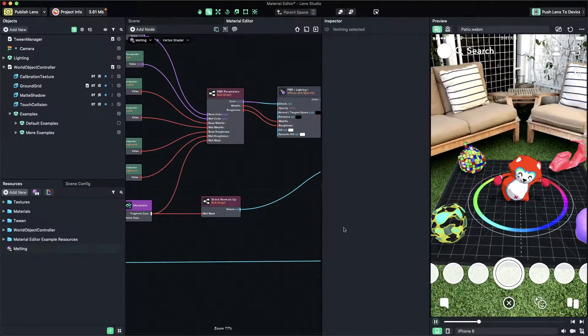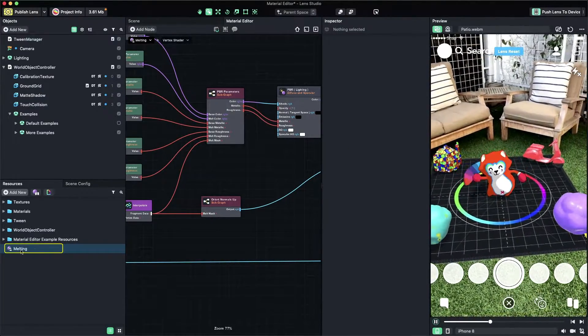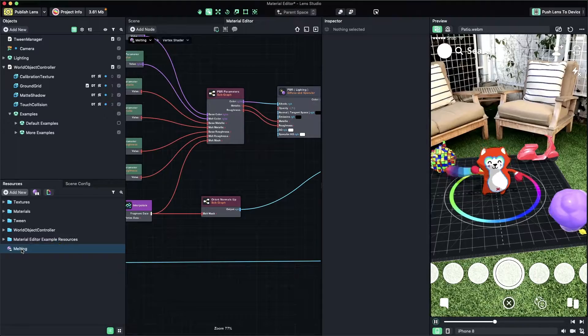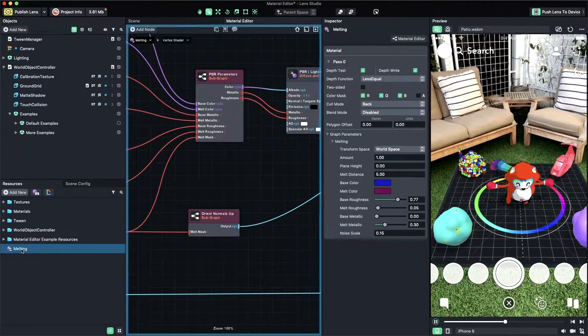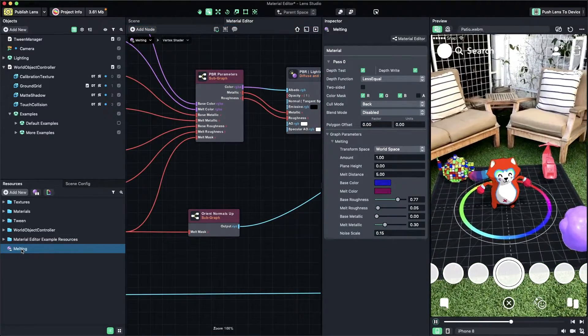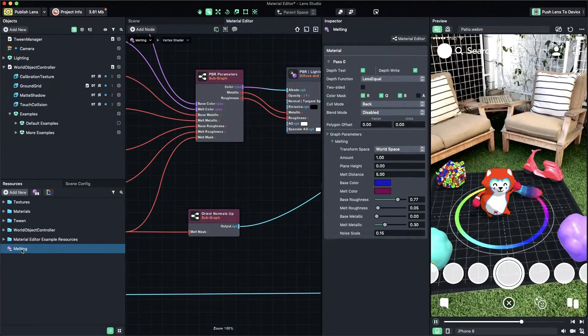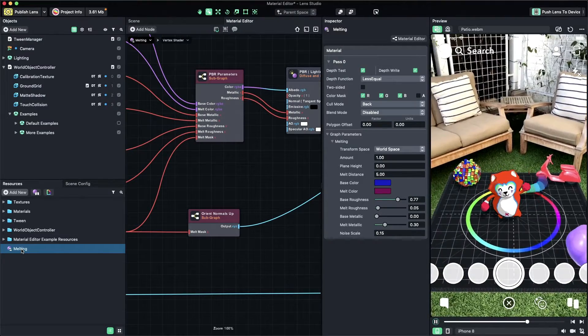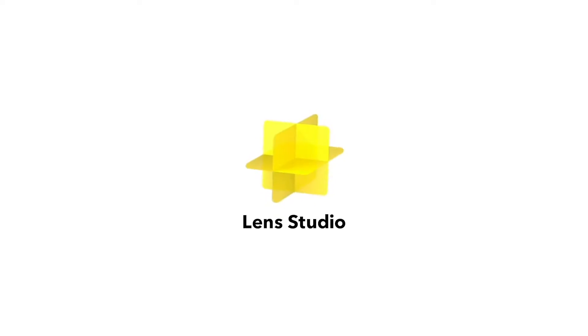This will add a new graph material into your project resources, which you can customize. Take a look at the Material Editor template found in the Lens Studio website for more in-depth information. Thanks for watching and have fun creating lenses!